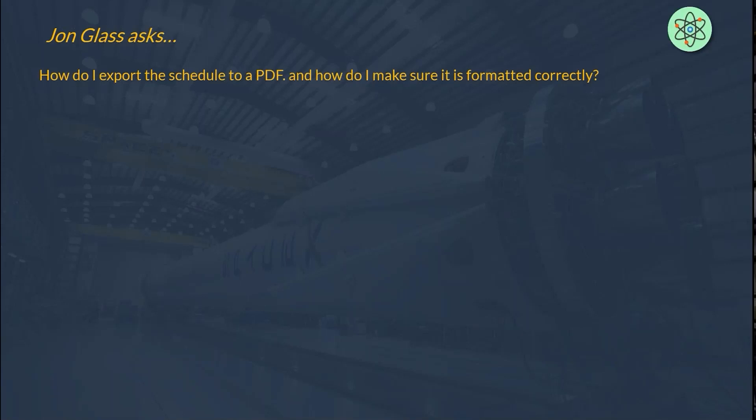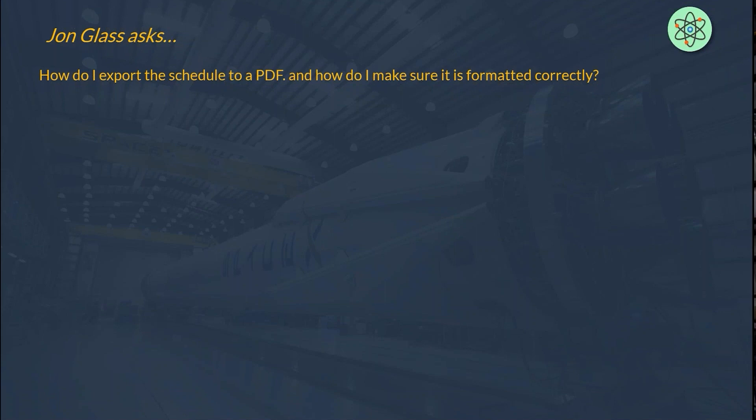How do I export a schedule to PDF, and how do I make sure it's formatted correctly? Yeah, this is a great question, and it's one that many of us struggle with. Unfortunately, there is no built-in print to PDF in P6. There should be, maybe that's coming in a future version, but there should be because that's what we do. We take our Gantt chart, we print it to PDF.